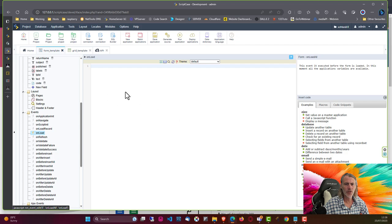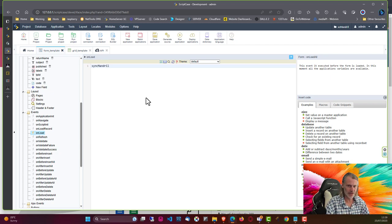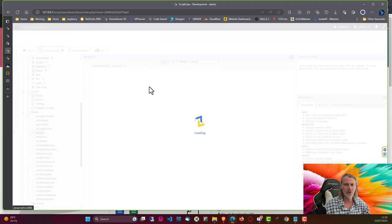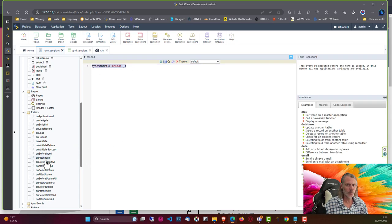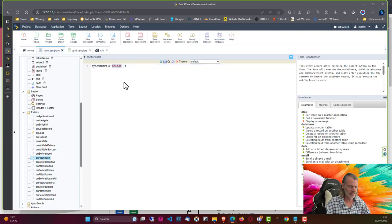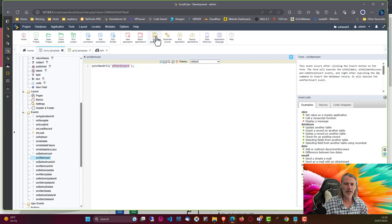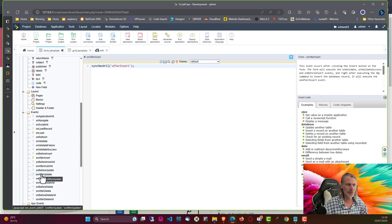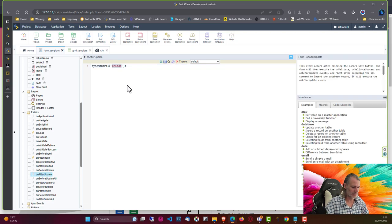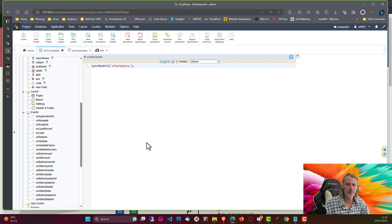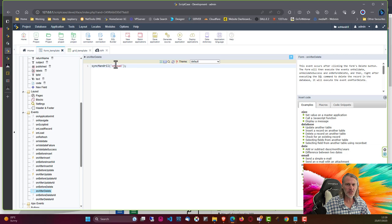I'll come to the OnLoad event and call our sync_mandrill method, passing 'onload' with a capital L as the event parameter. I'll copy that and also add it to On After Insert passing 'after_insert', On After Update passing 'after_update', and On After Delete — so for each of these events we call our method and pass the corresponding parameter.